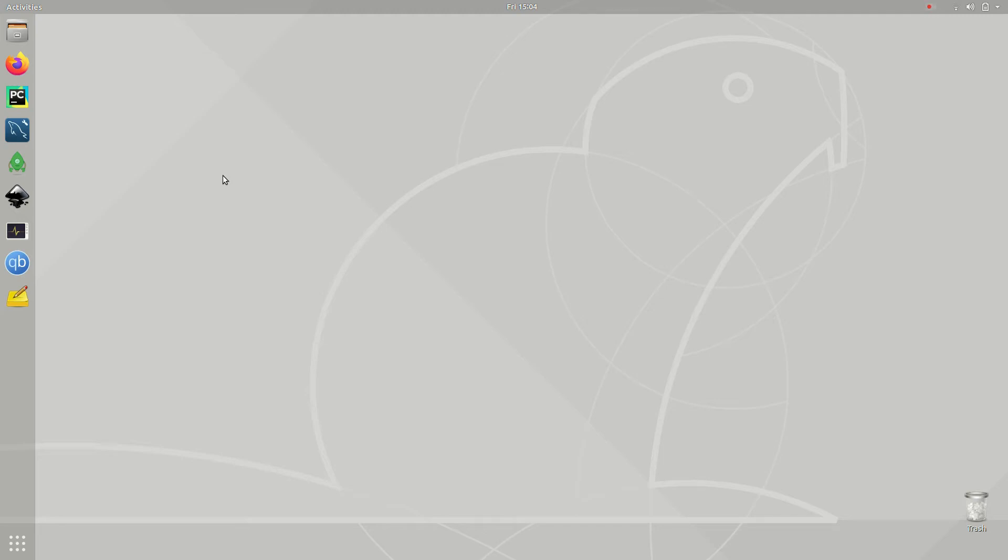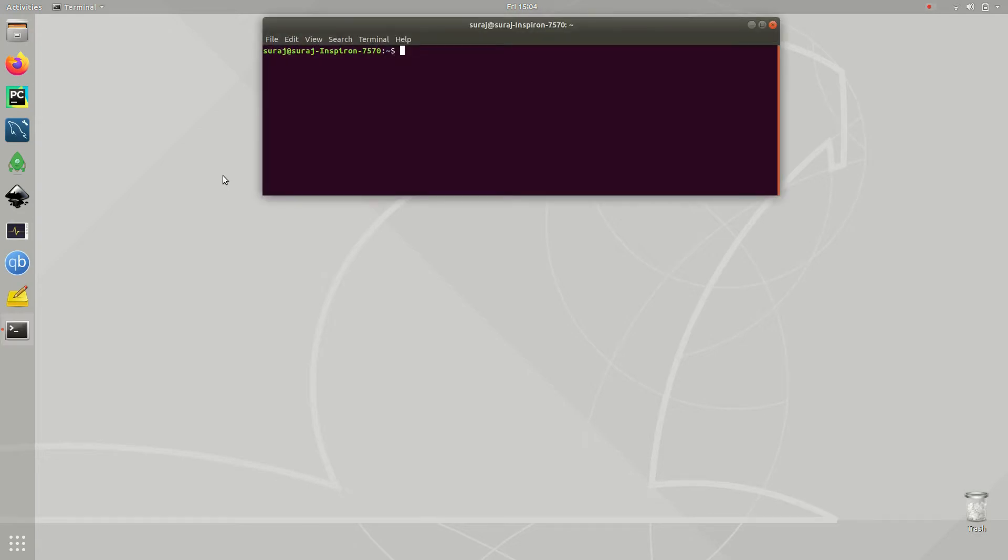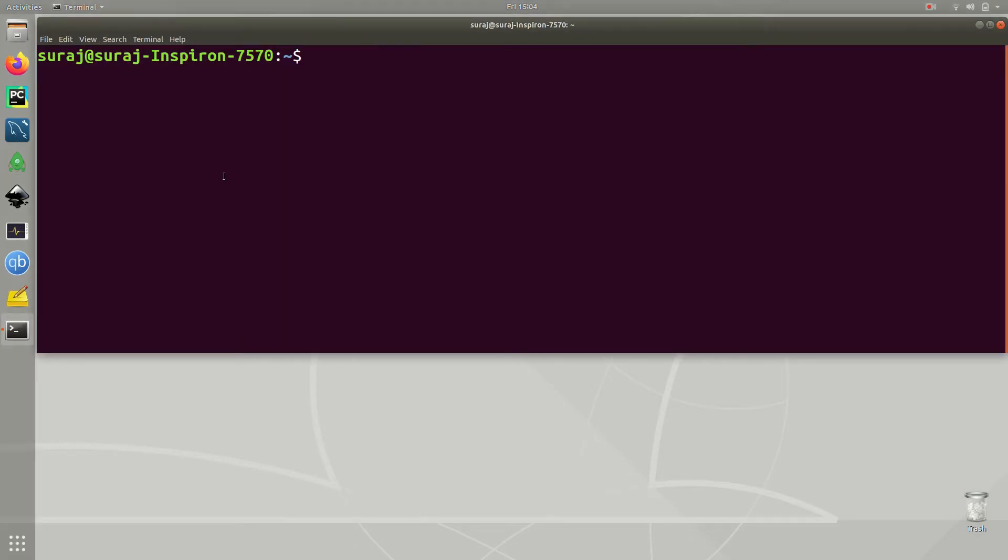This is Data Solutions and in this video I am going to show you how to install PyTorch in Ubuntu Linux. So first of all open your terminal.